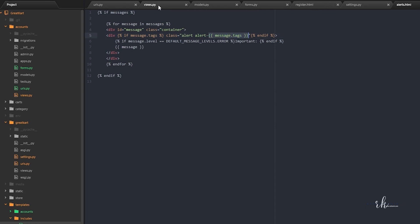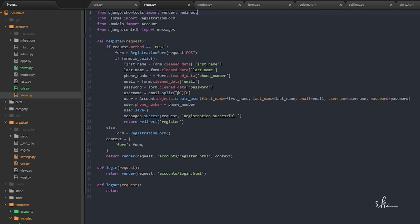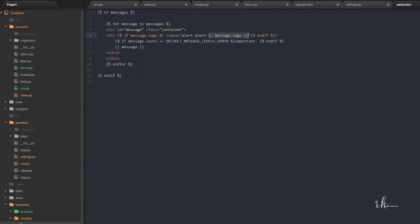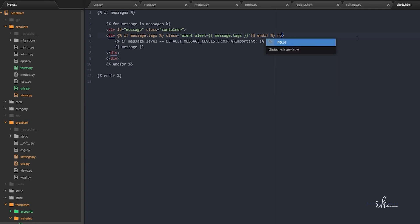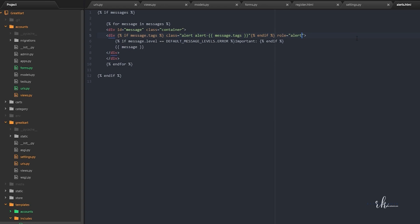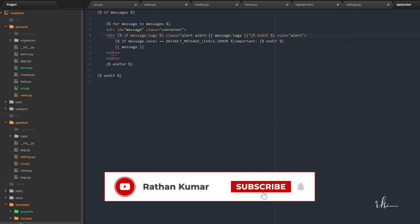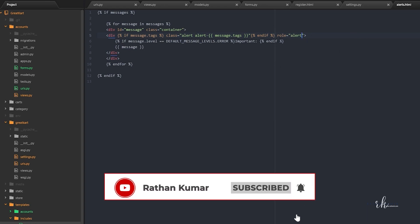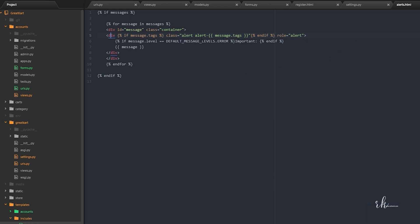The message.tags will be made this one. Whatever tag we will give, message.success, like this it will work. If this is success then the bootstrap will load the success color that is green. If it is danger then it will load the danger color, the red color. Again after this end if we will also say a role is equal to alert.